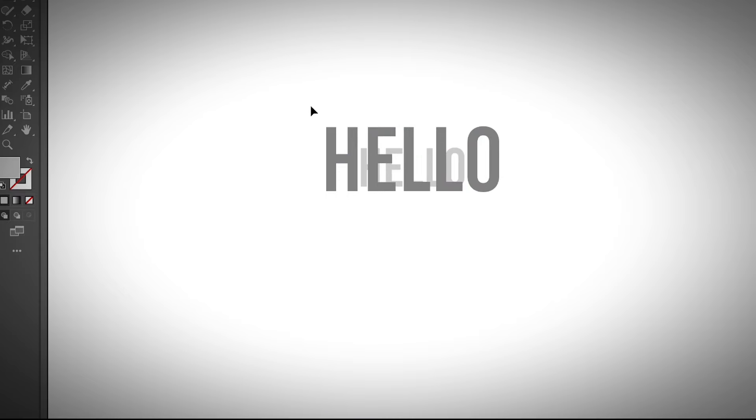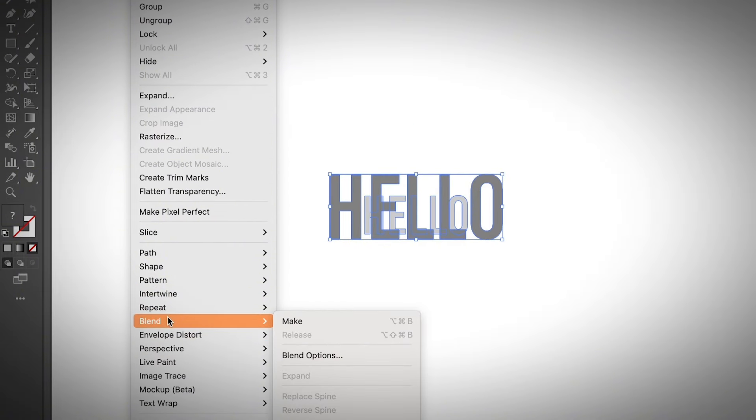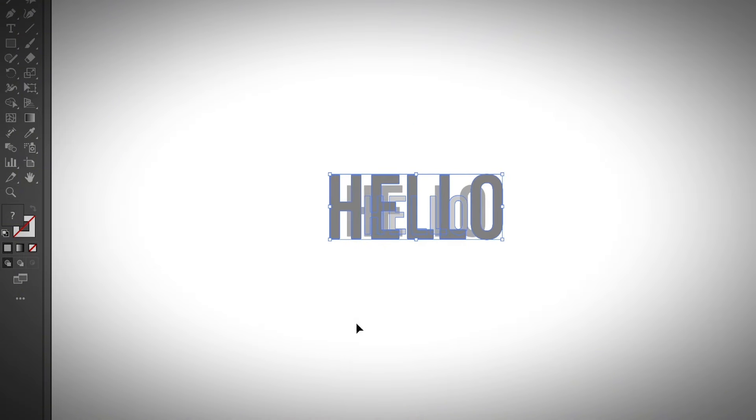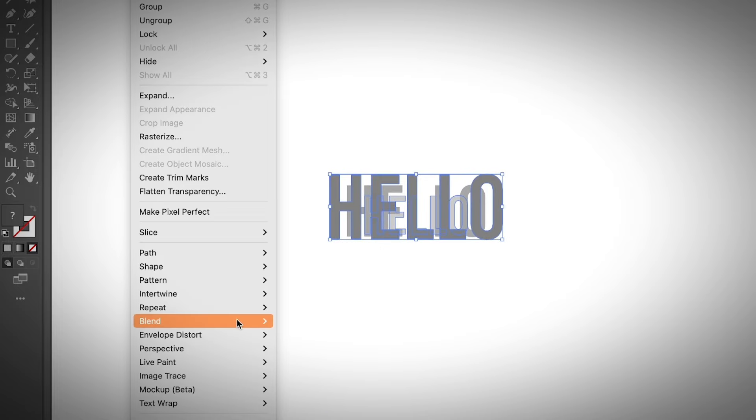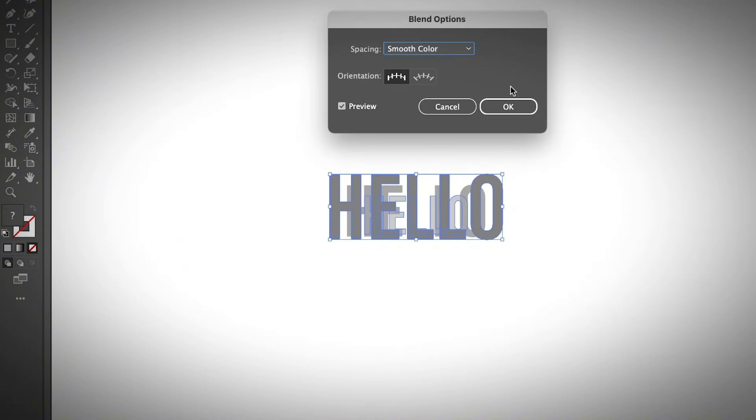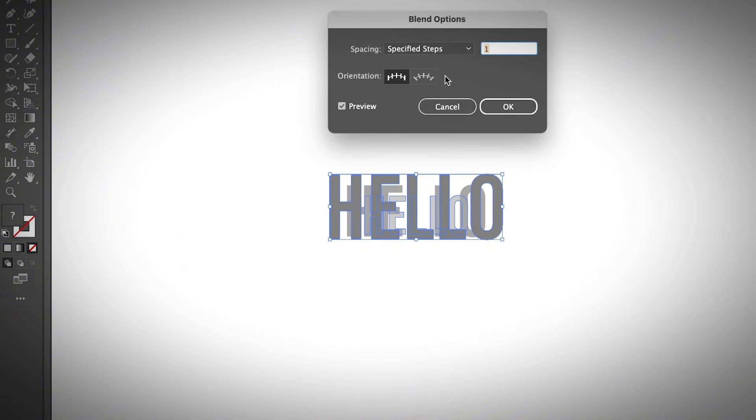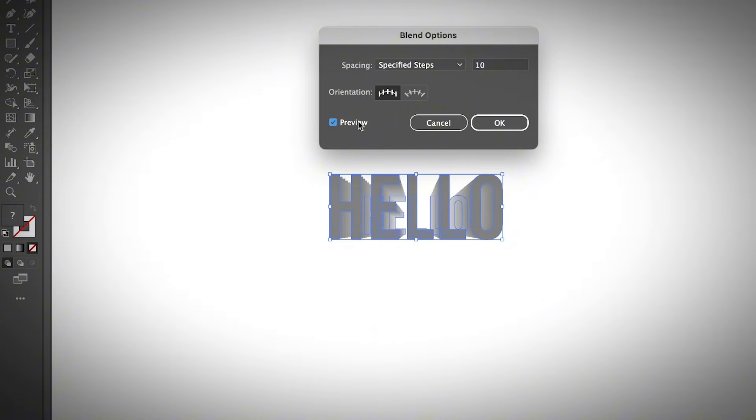Now you can select both and go to Object, Blend, and Make. As you can see, it only has a couple of steps and the effect doesn't look amazing. So obviously we need to adjust the blend options and change it to specified steps. I'm going to put 10. The higher the number of steps, the more it blends to the background.